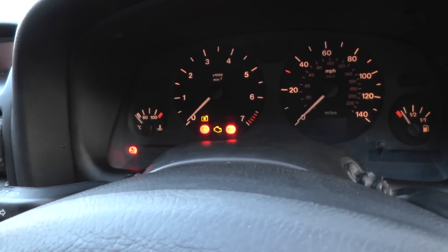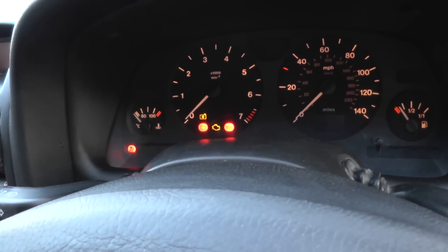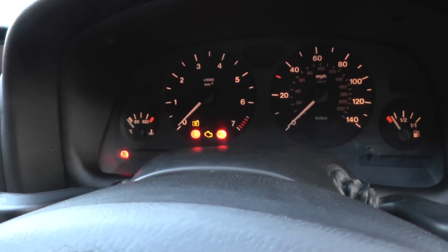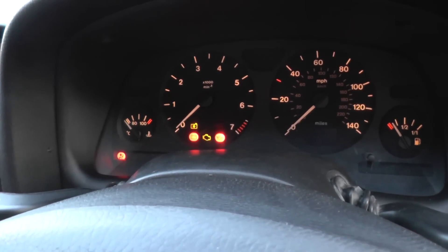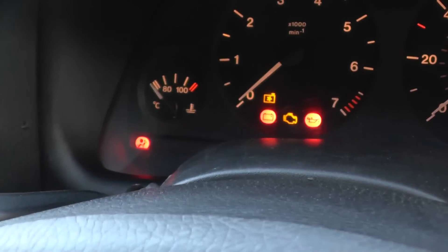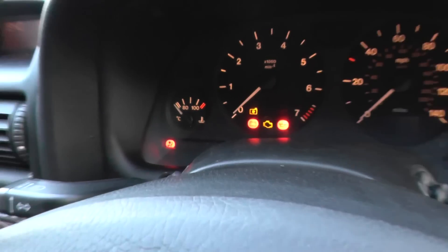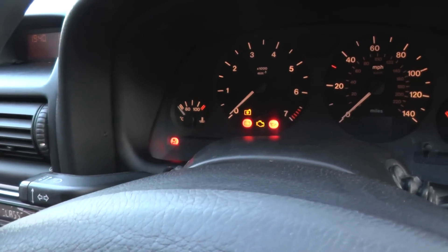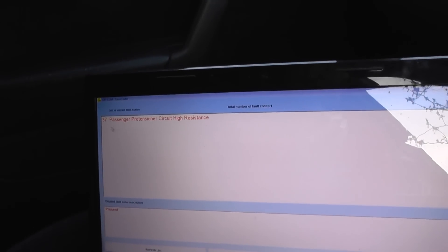We're back in the vehicle now. We did find one fault underneath the passenger seat — the connection was quite loose, so we've reconnected everything back together. As you can see, the airbag light is still on, because we do need to go ahead and clear the fault codes on the OPCOM.